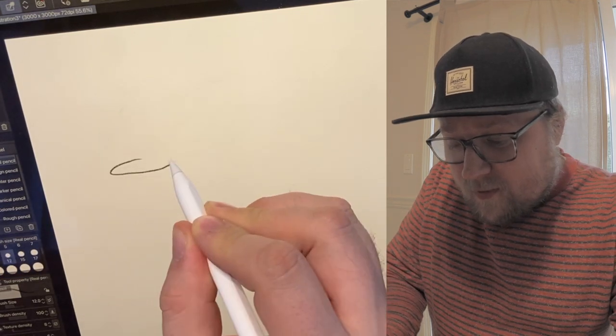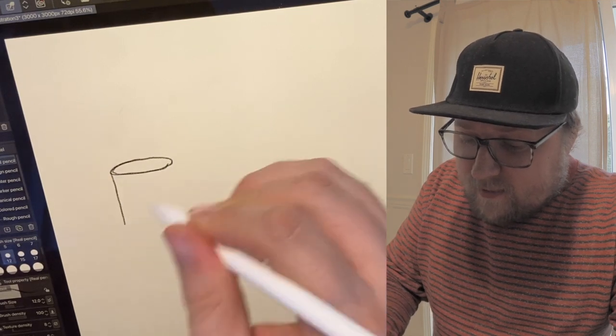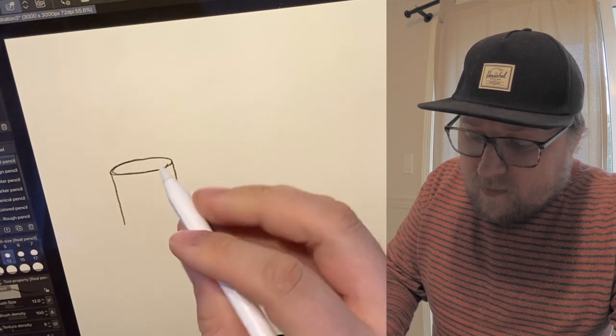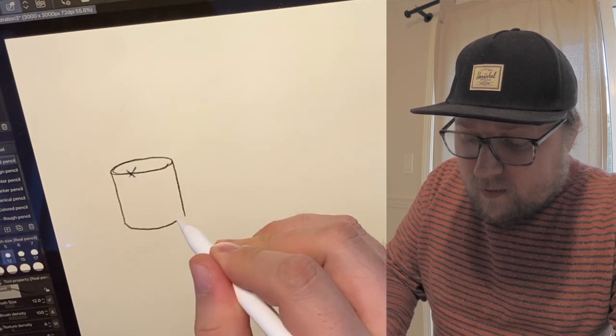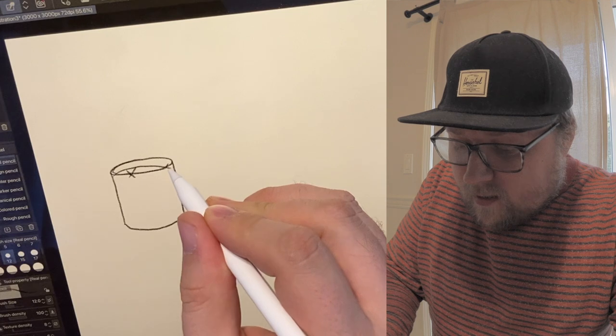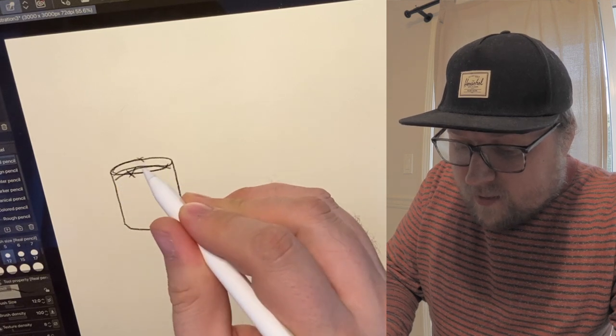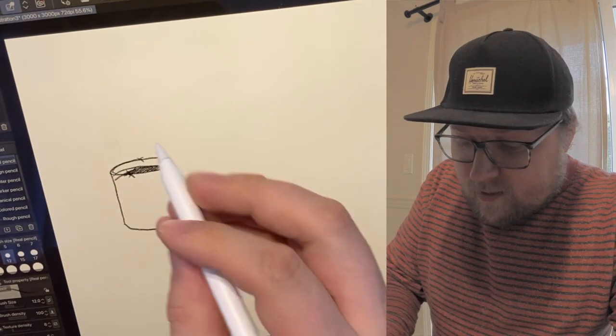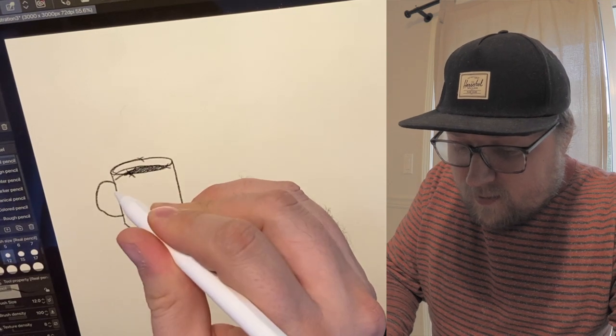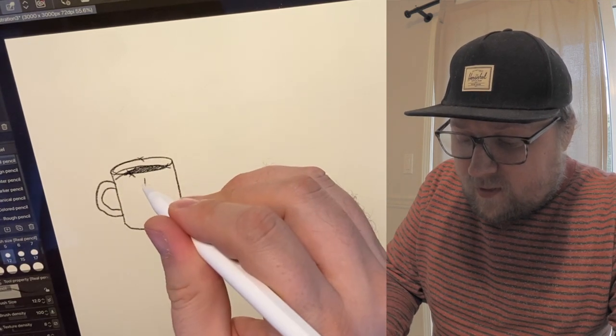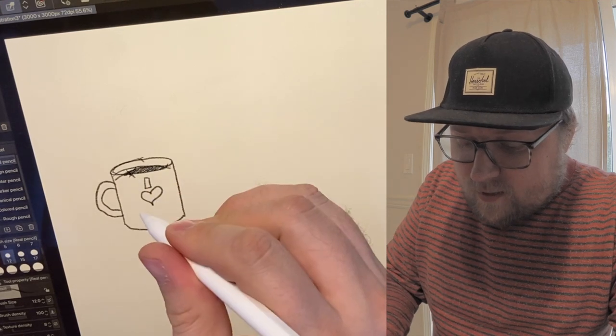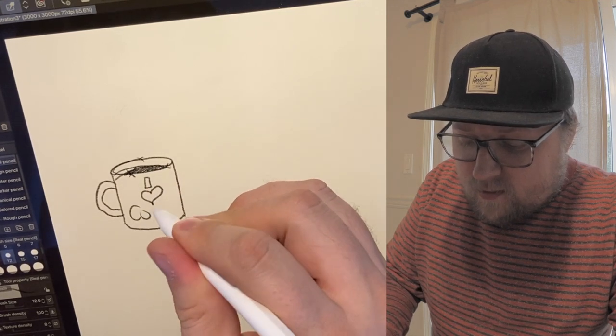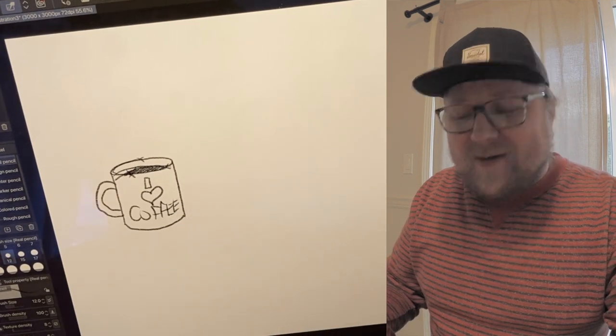You bring those lines down, you make a little line that mirrors this line right here down here, and then you do a line that mirrors this line right here. You color that part in, and then you add a little handle, and then you put whatever kitschy slogan you want on your mug. There. So simple.